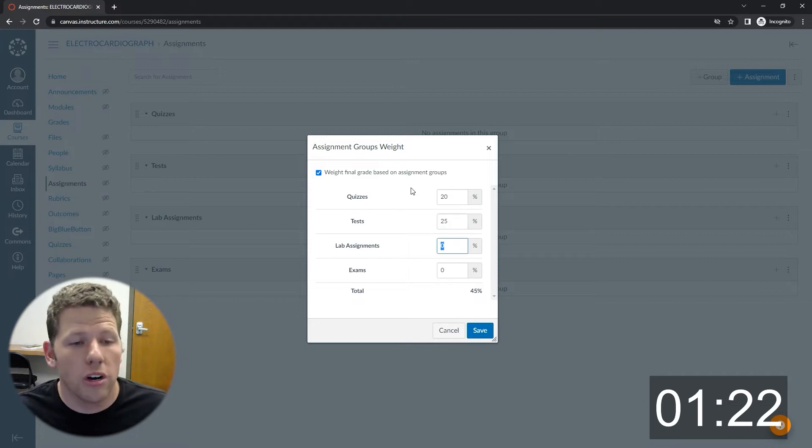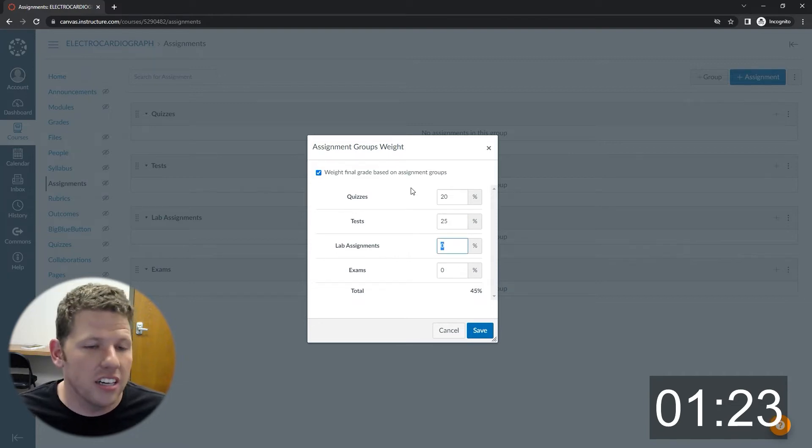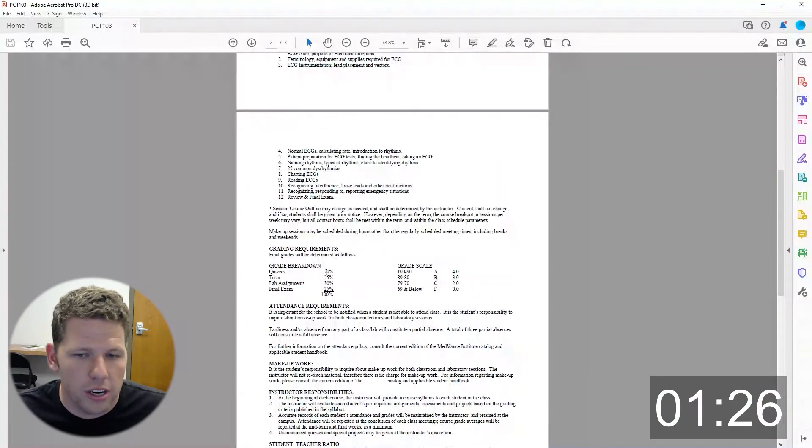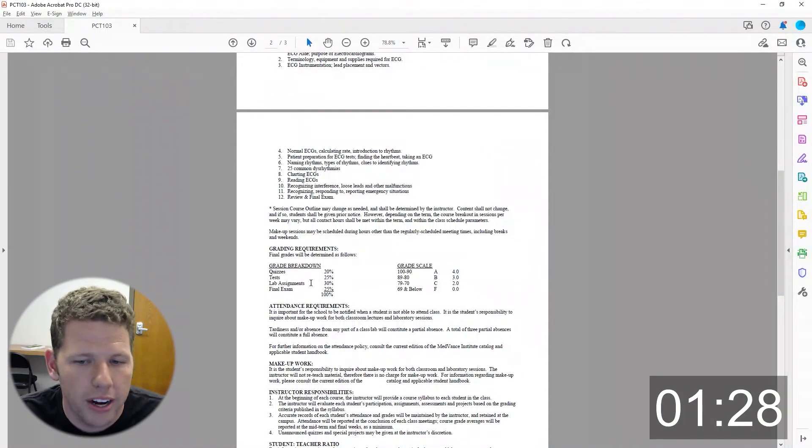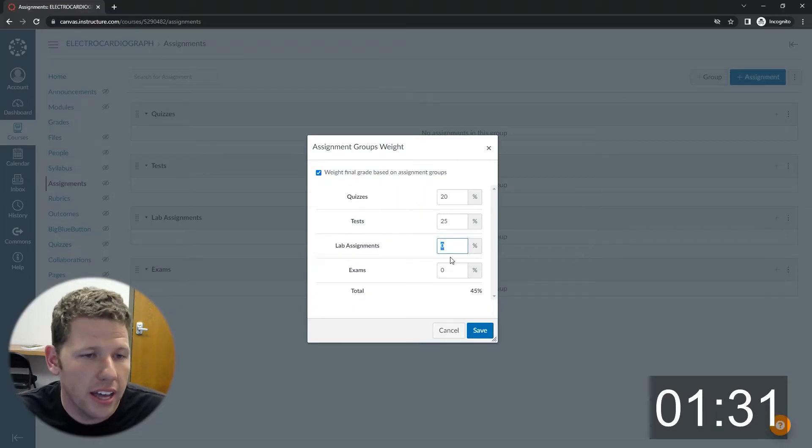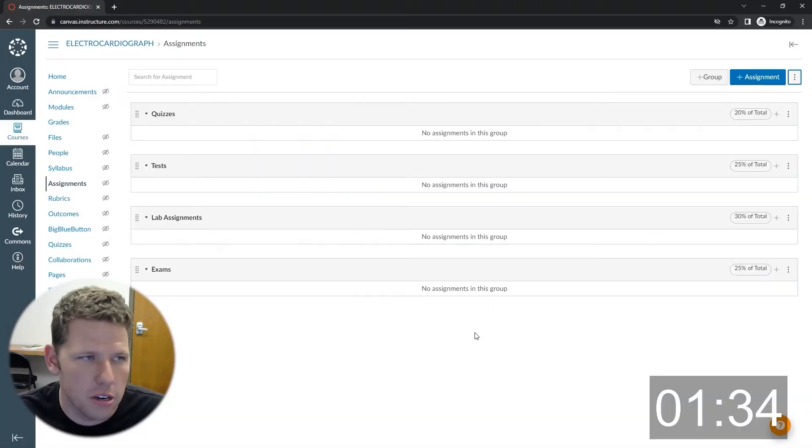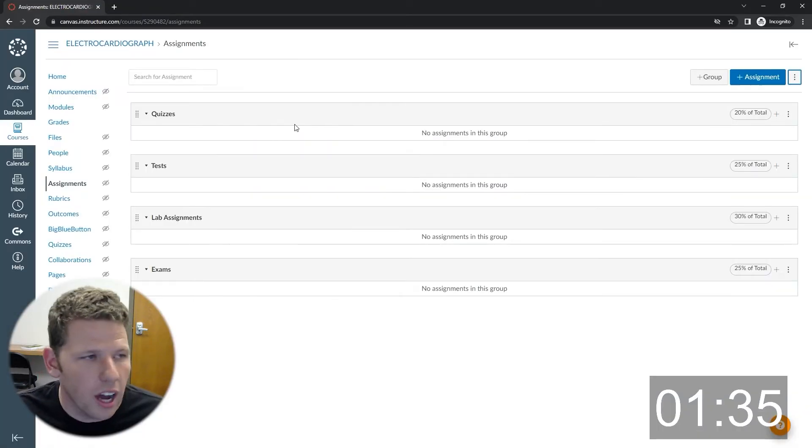Because then you go in and add those weights at the end and it totally adjusts what their grade was prior to that adjustment. So you need to set those up at the very beginning. So I got those set up.